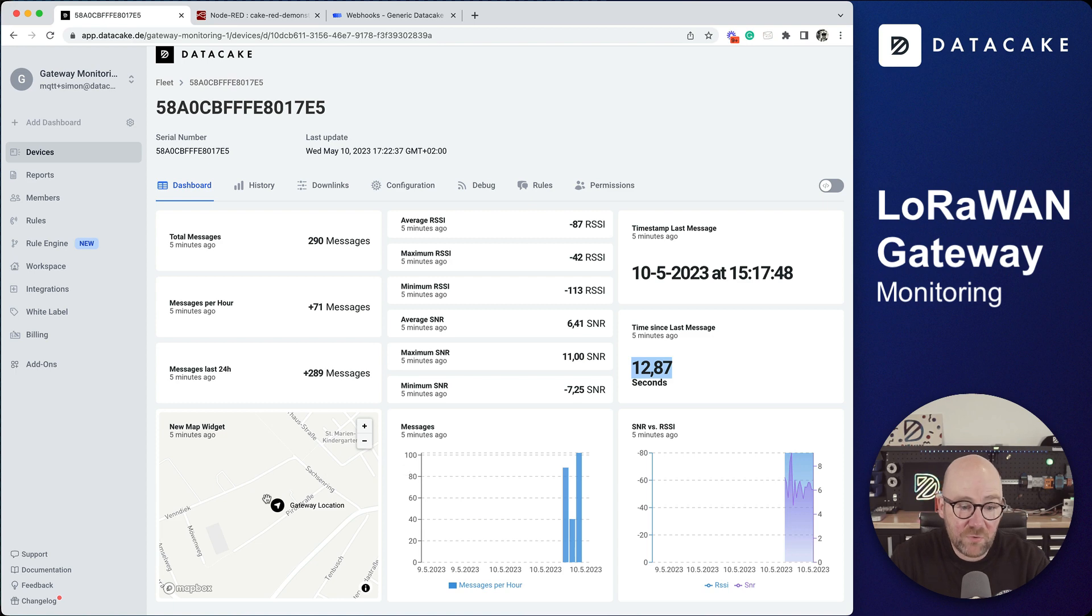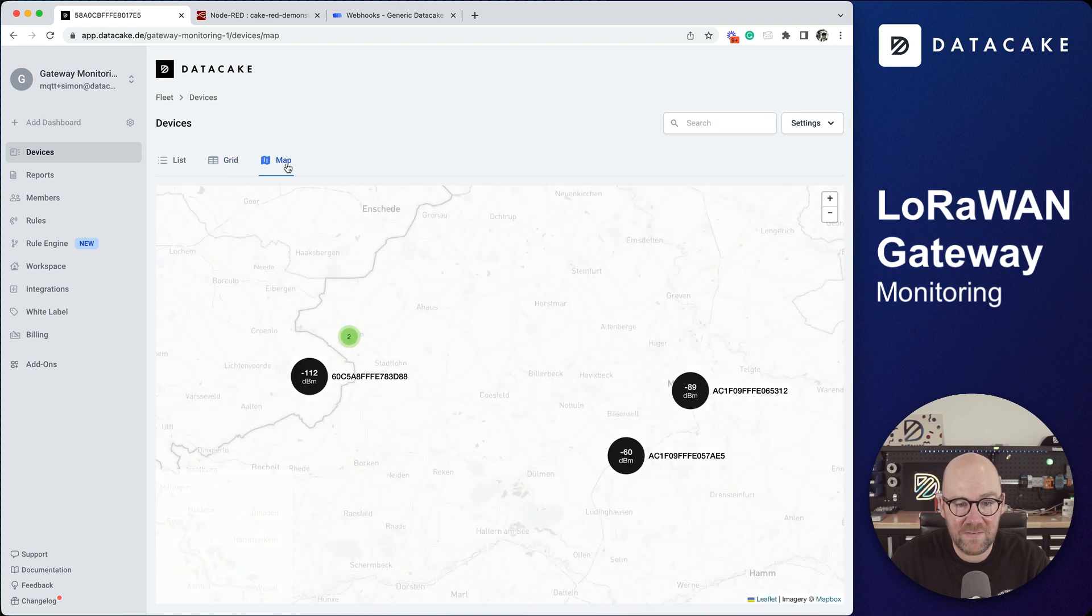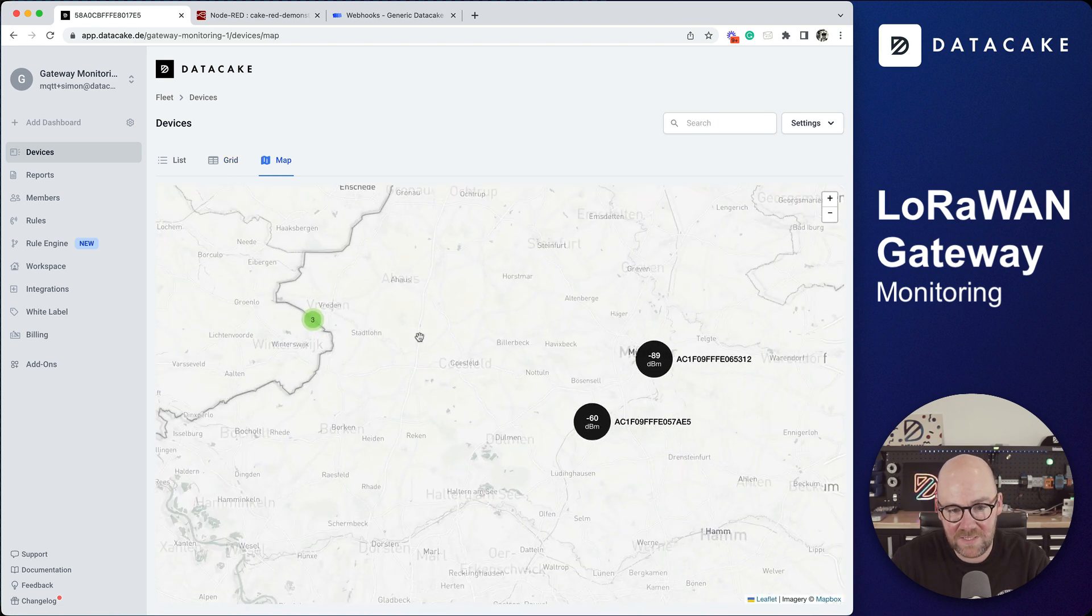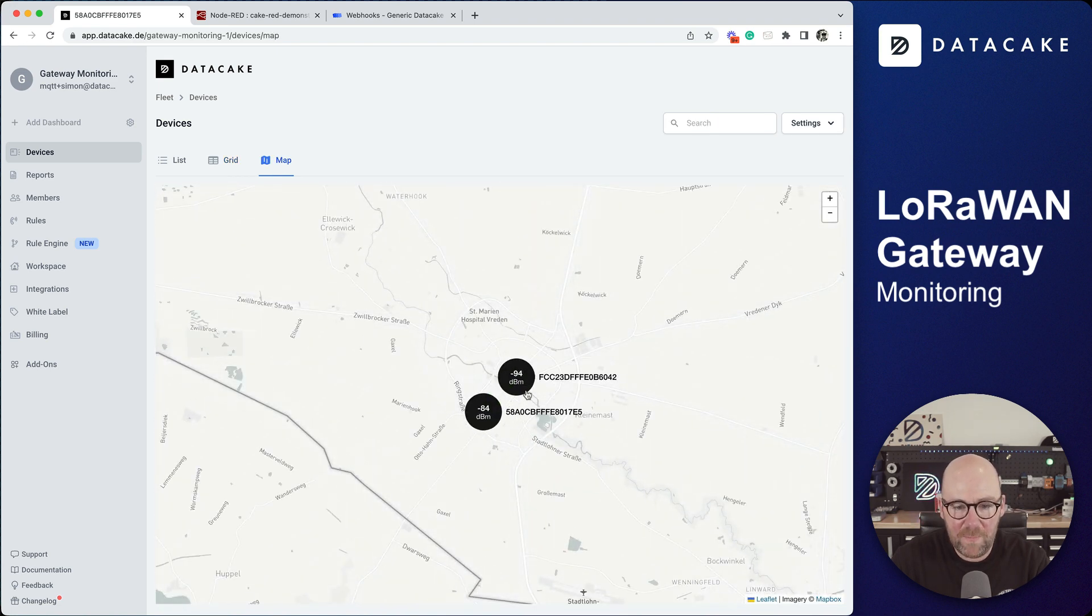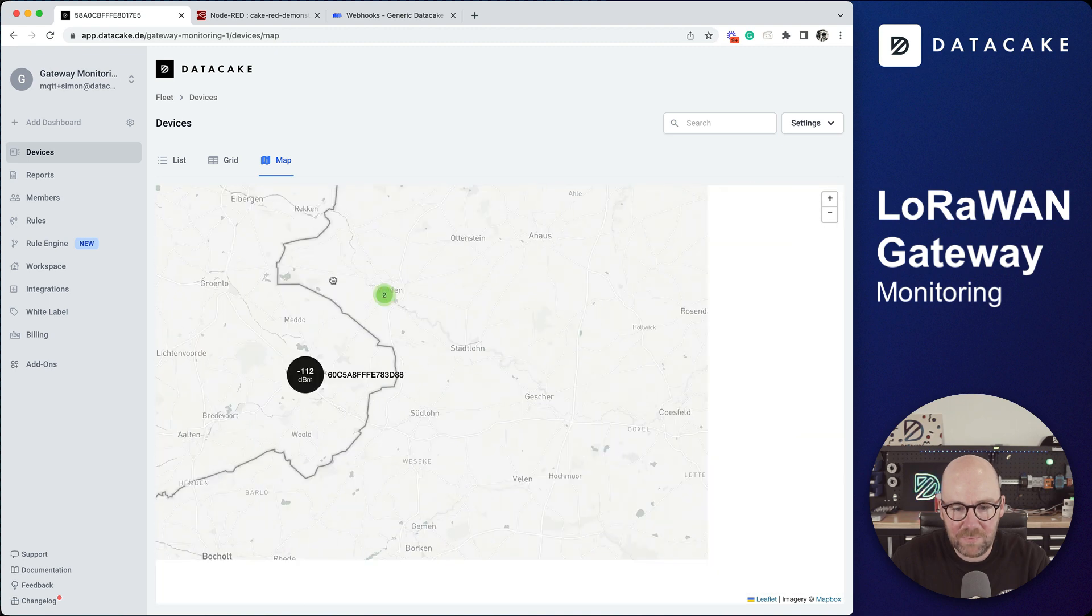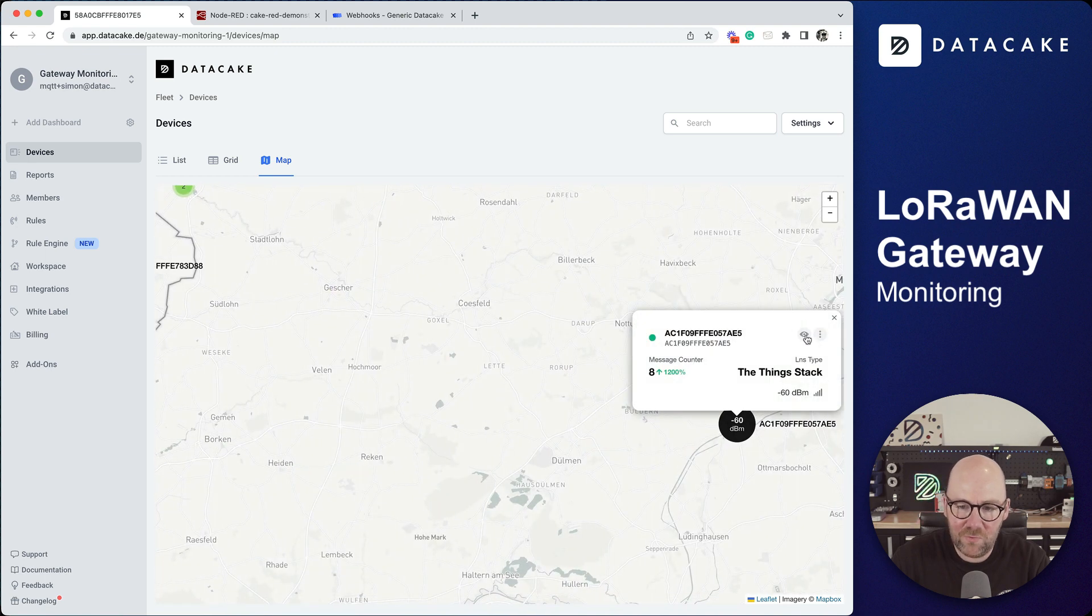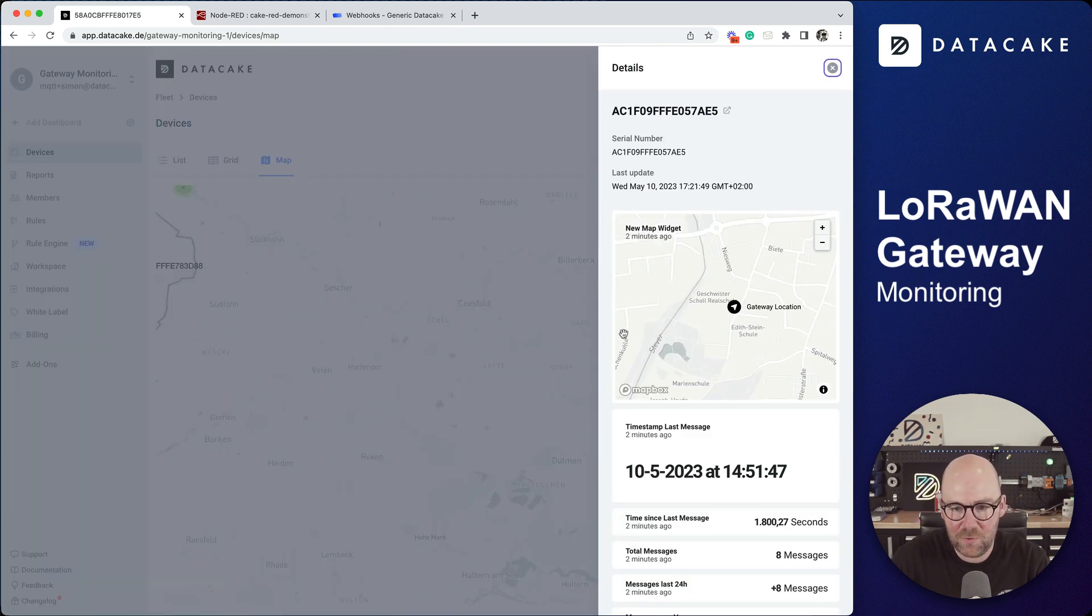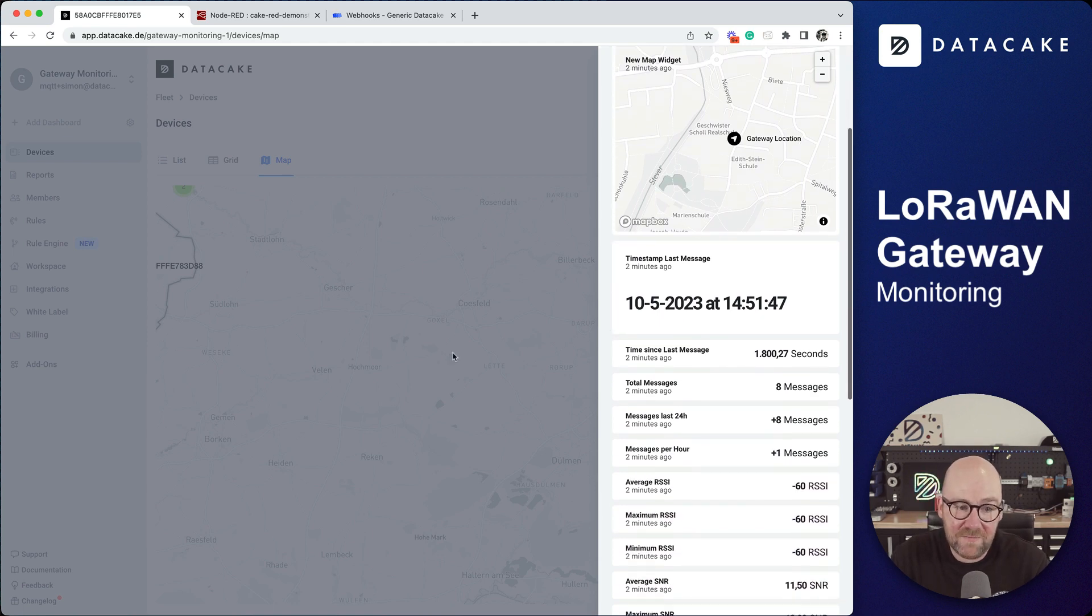We also parse the position information which means that we can use this as the device location and see all the gateways here on the map. If we click on one of those we can see the sidebar dashboard as with all normal DataCake devices.